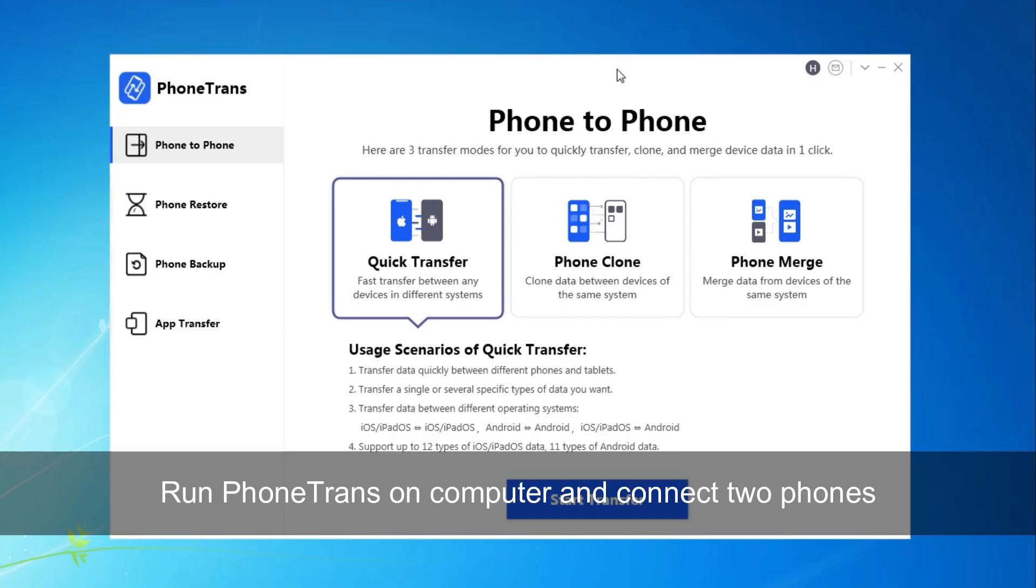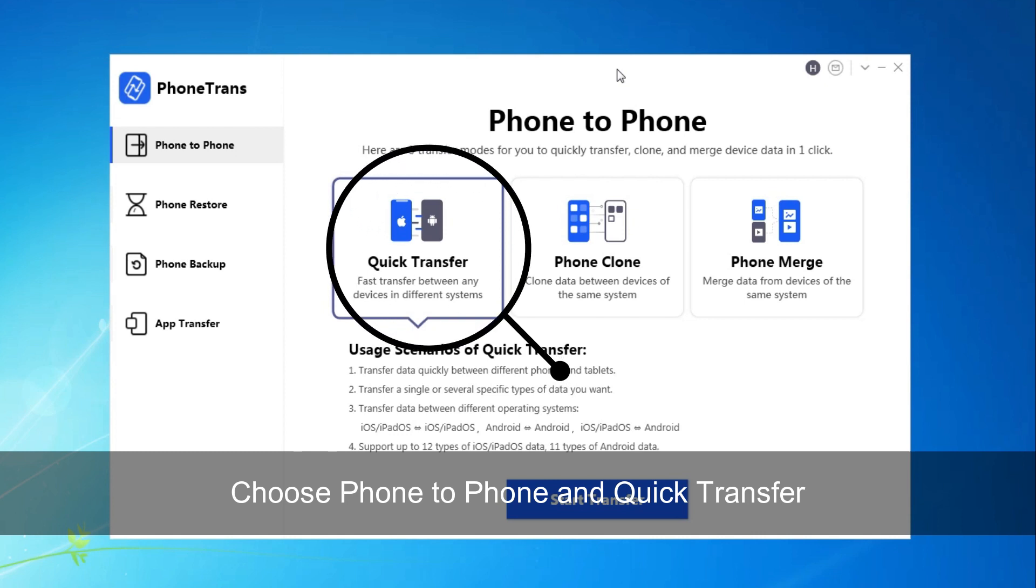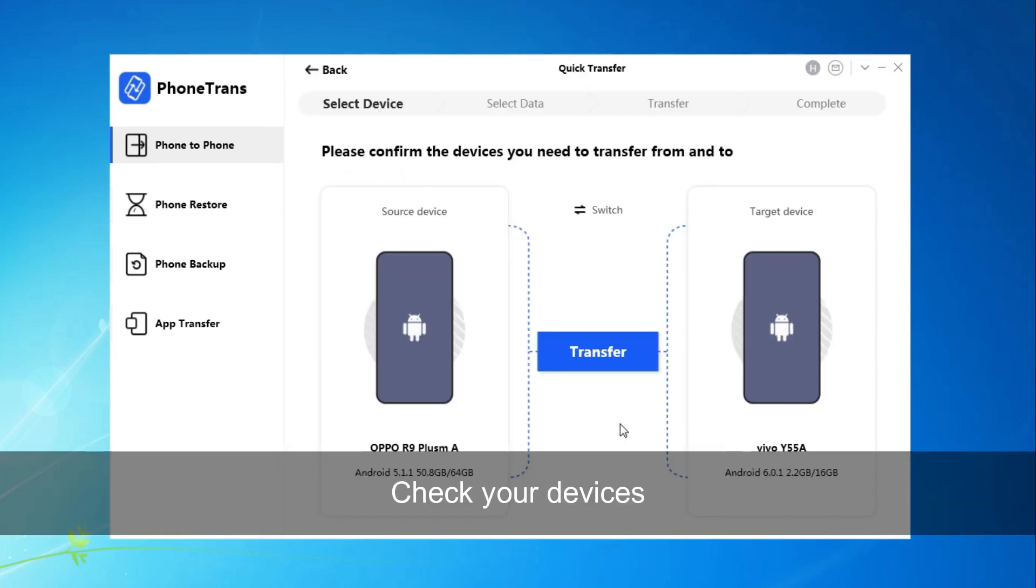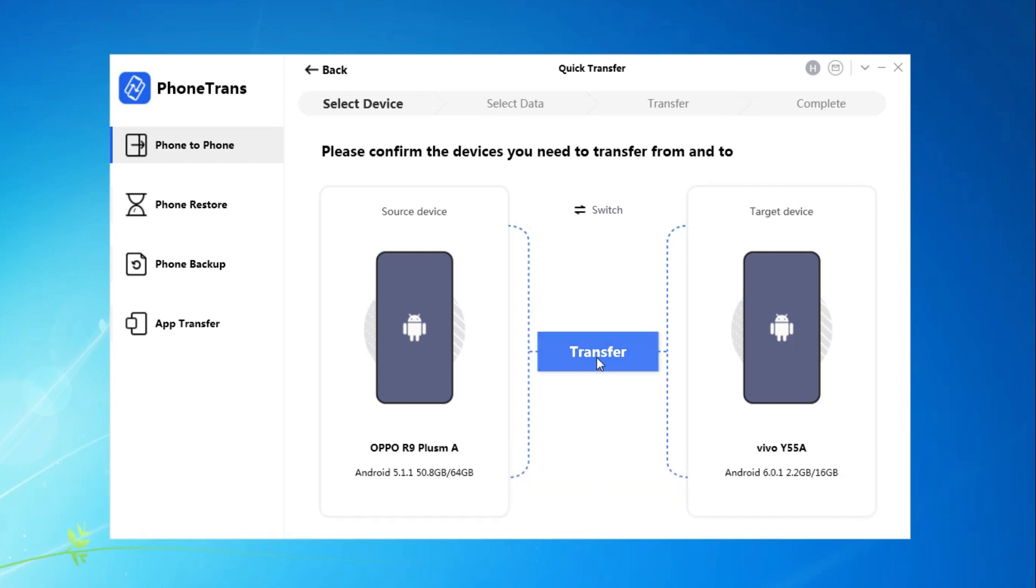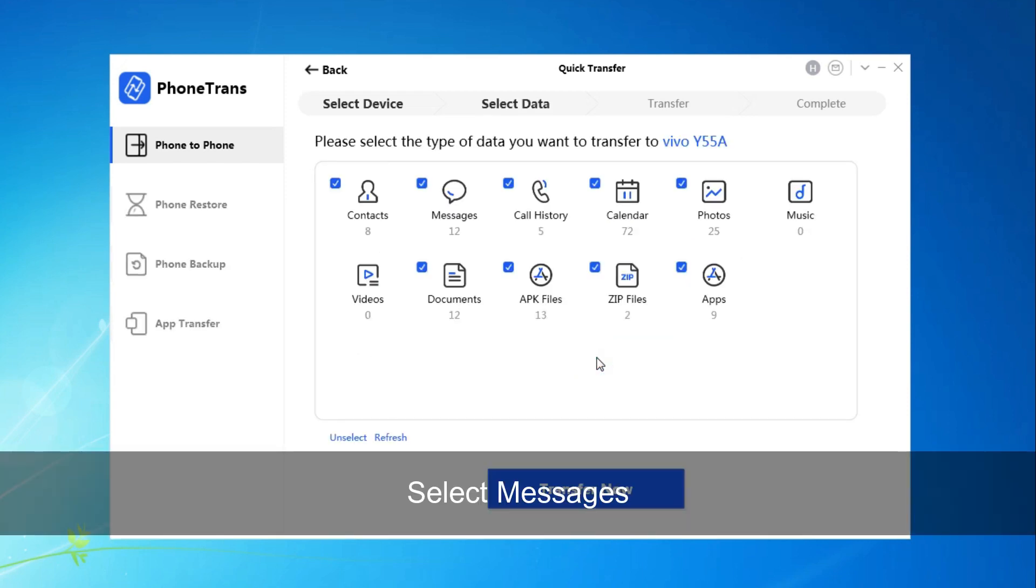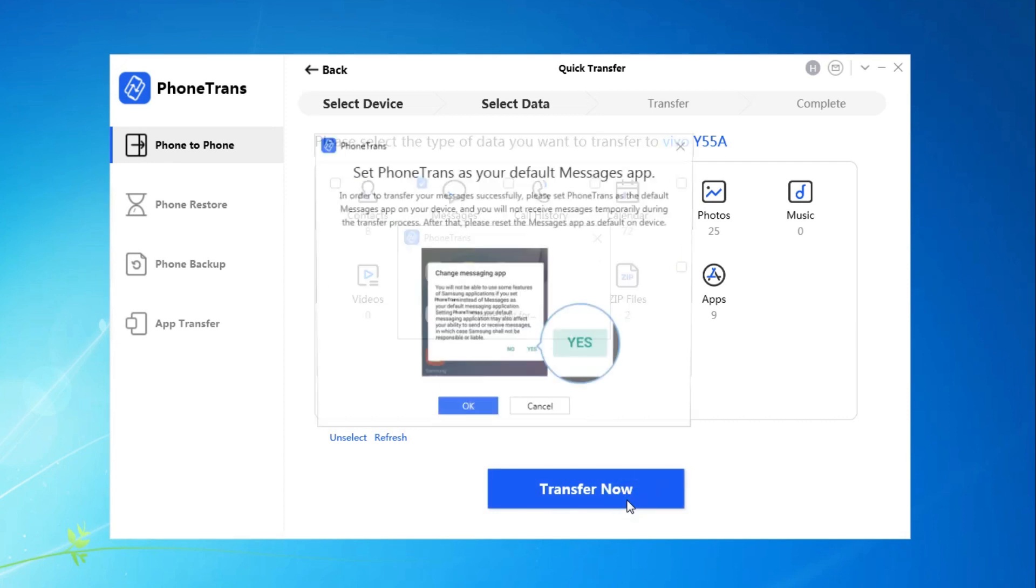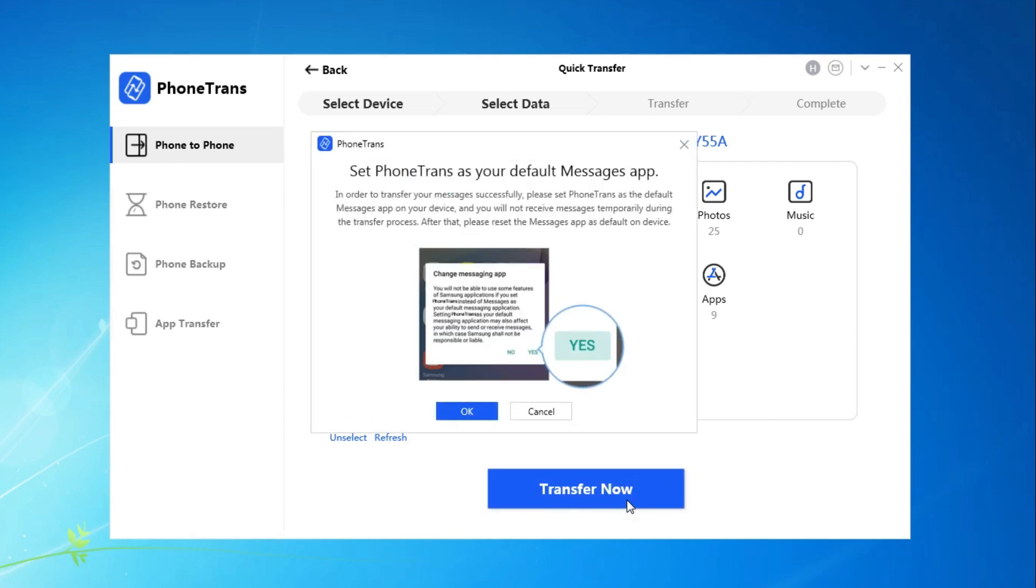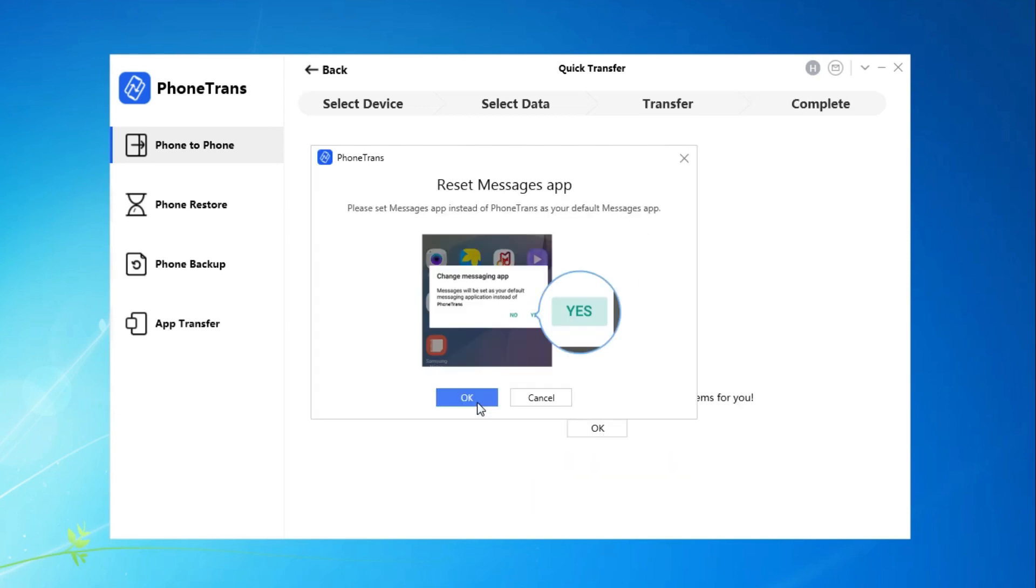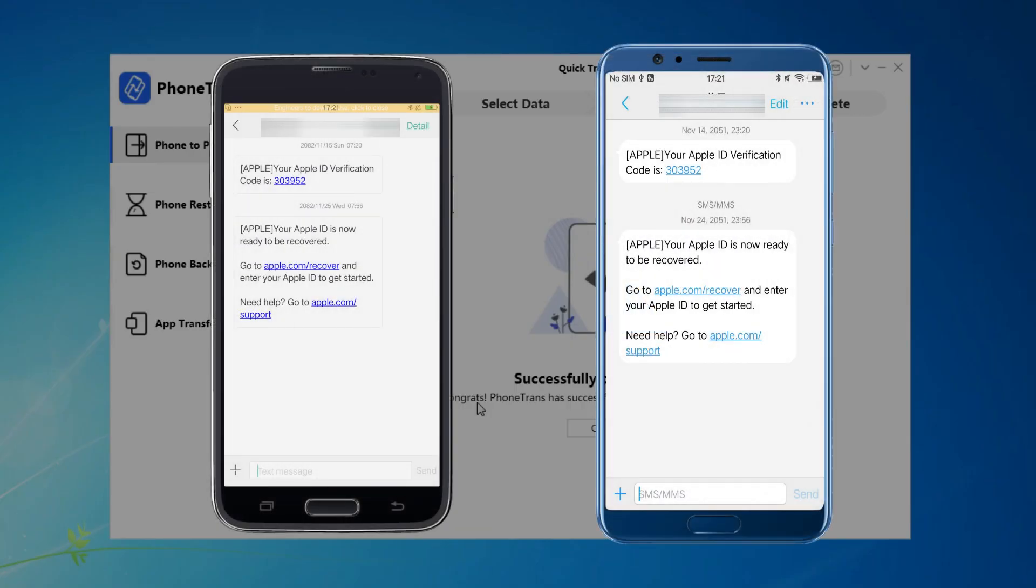Run Phone Trans on your computer and connect two phones via USB cable. Choose Phone to Phone and Quick Transfer. Before clicking Transfer, please check your source device and target device. Select Messages and click Transfer Now. Don't forget to tap on Yes on your phone. When it has done, you can check it on your phone.